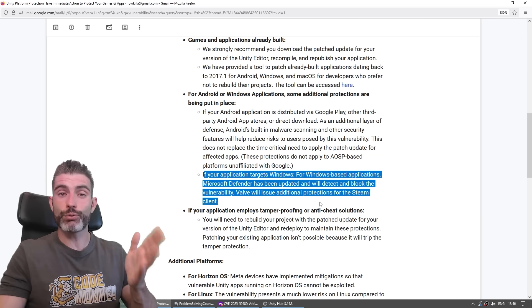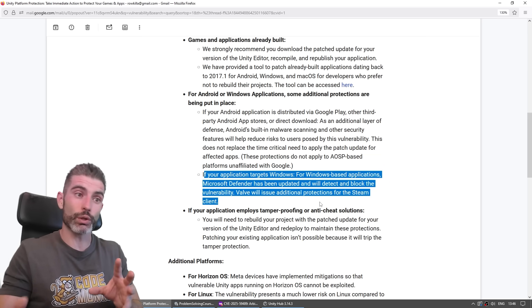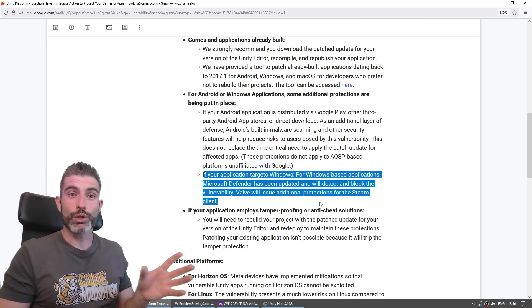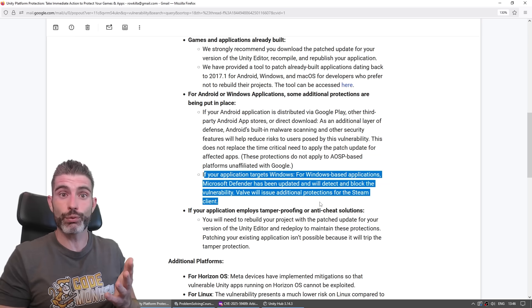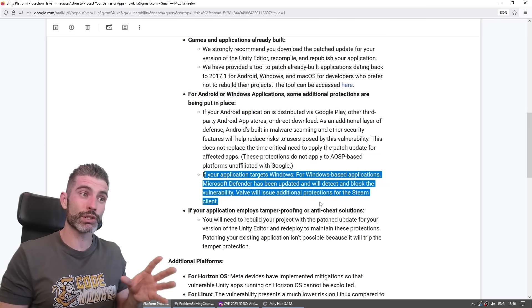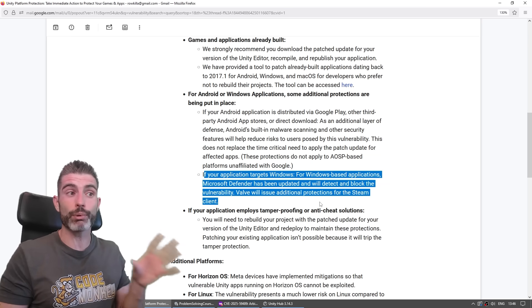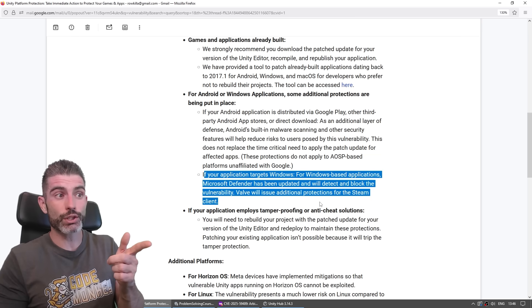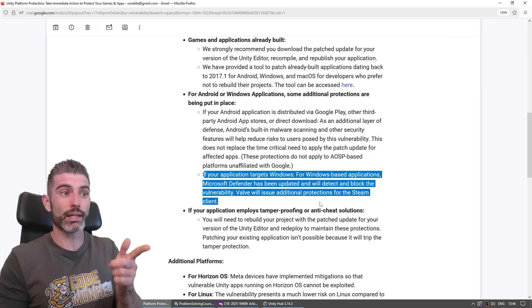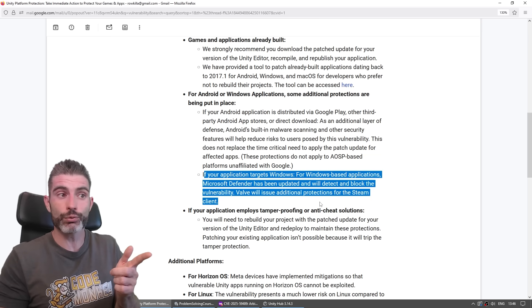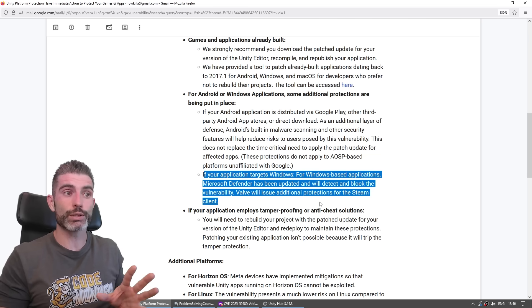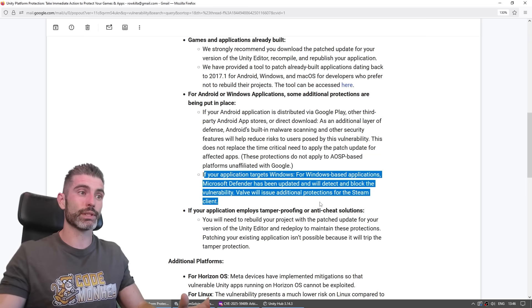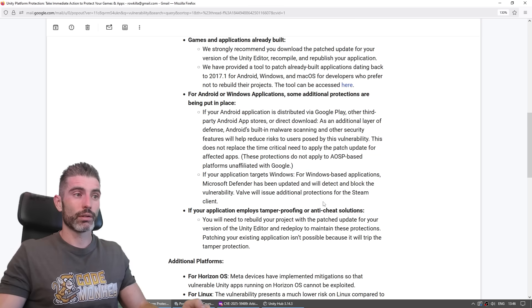So even if the hundreds or thousands of developers that have made thousands of games in the past seven years, even if those don't apply that patch, hopefully this protection on the back end of Valve and Windows will be enough to make sure the vulnerability gets addressed and nobody exploits it. At least that's what I'm understanding from reading this.